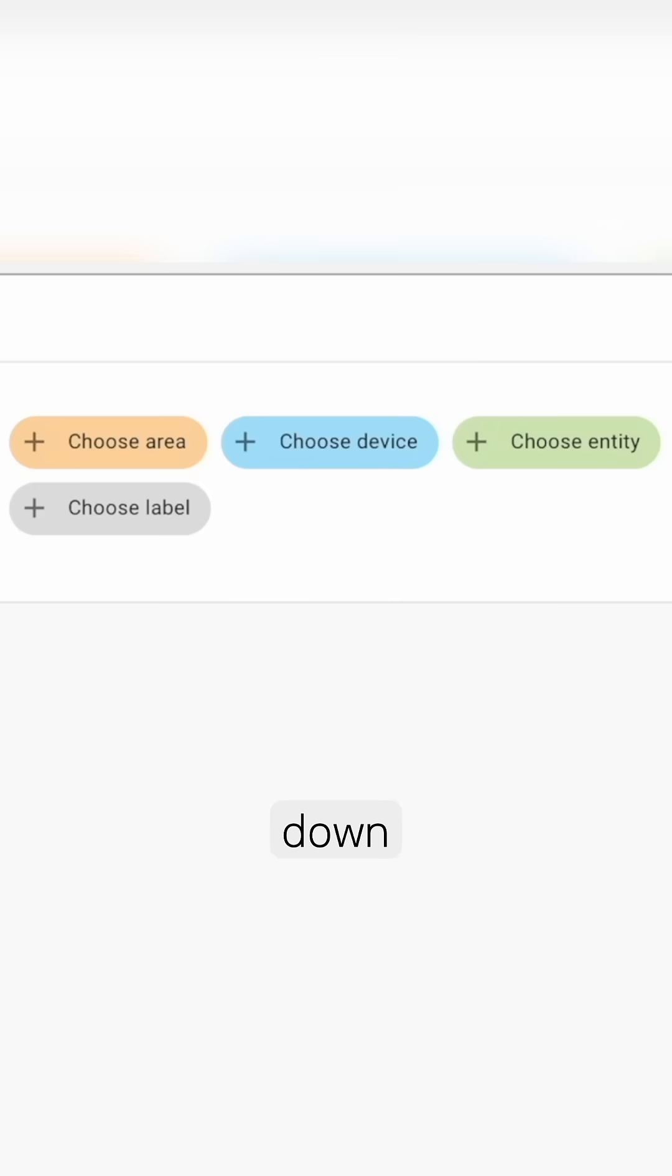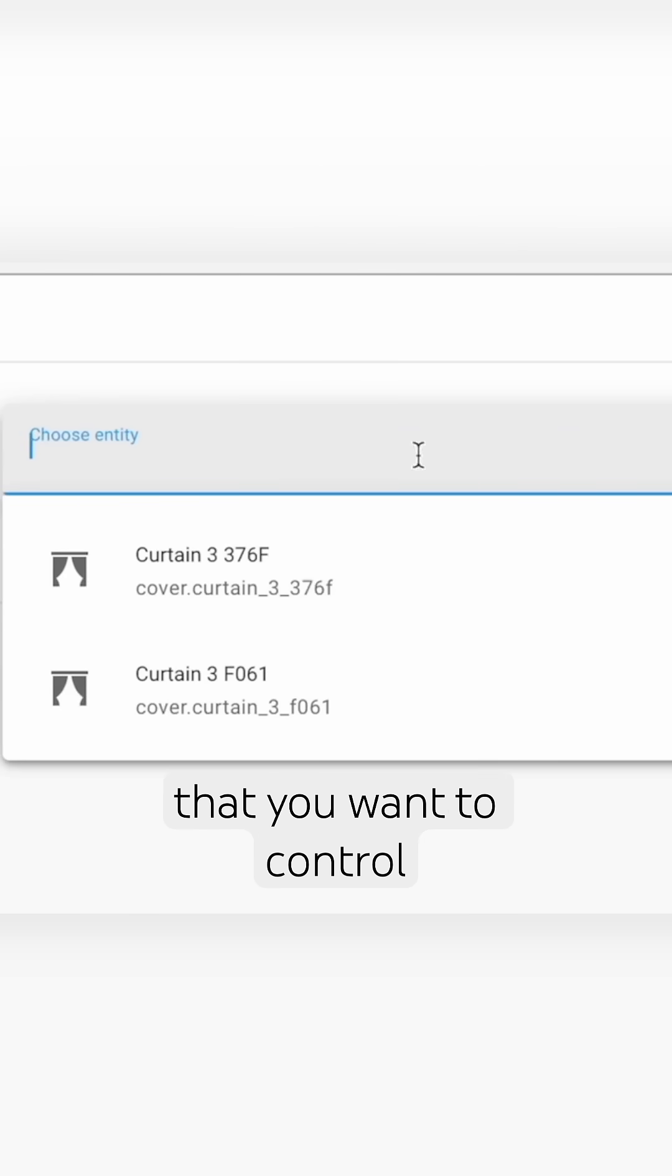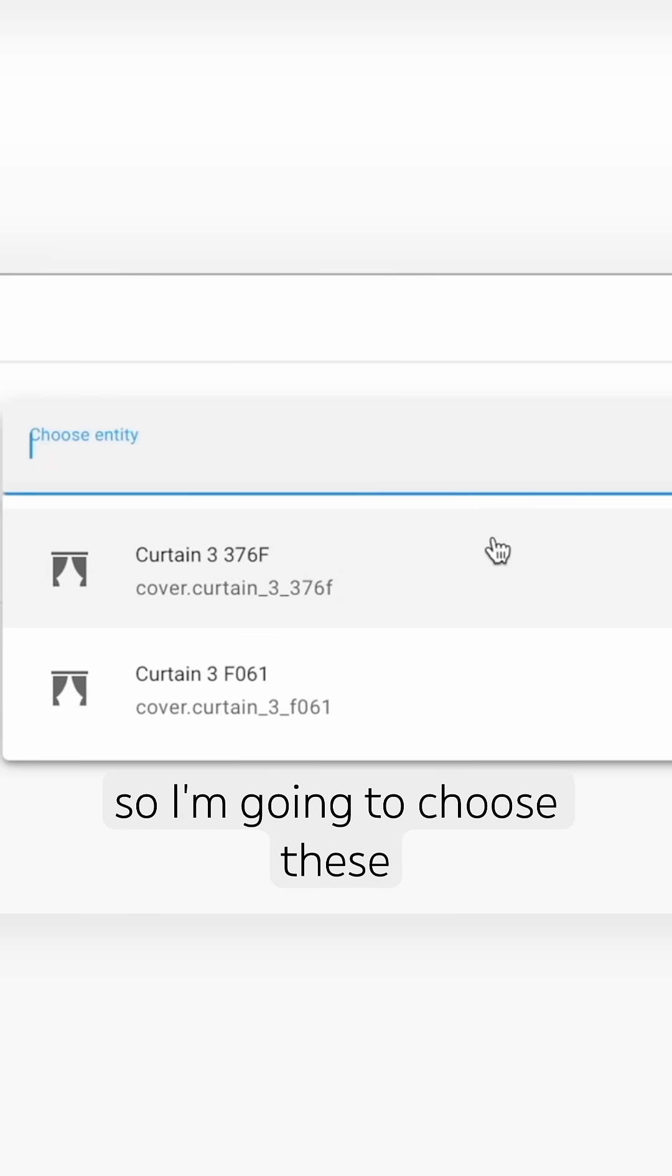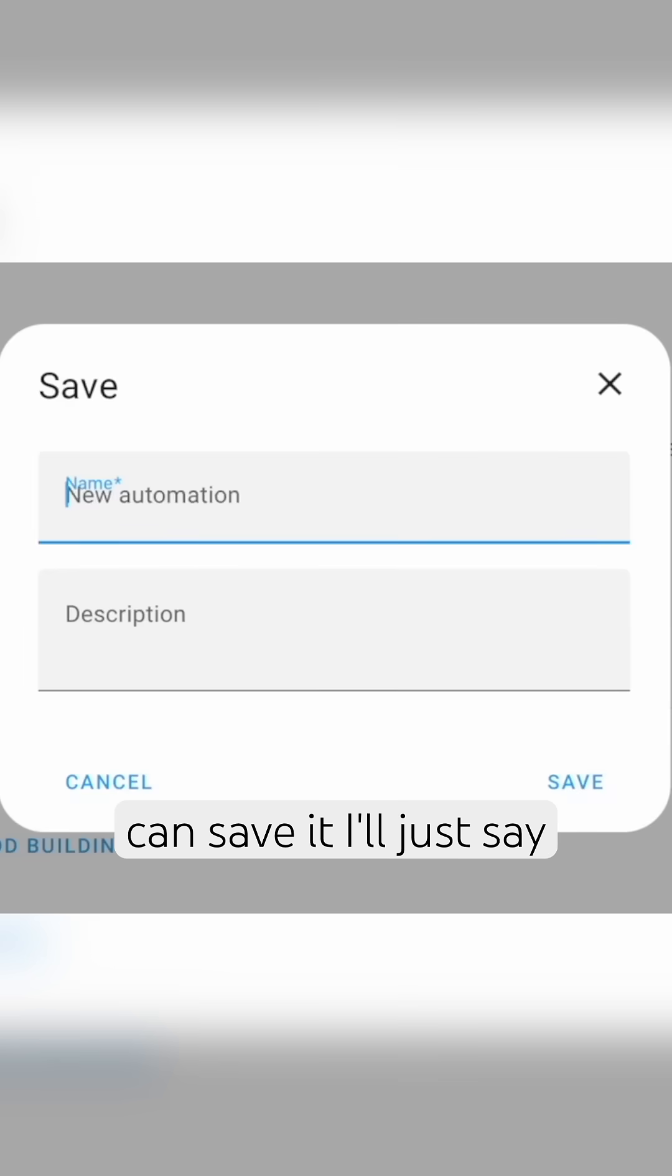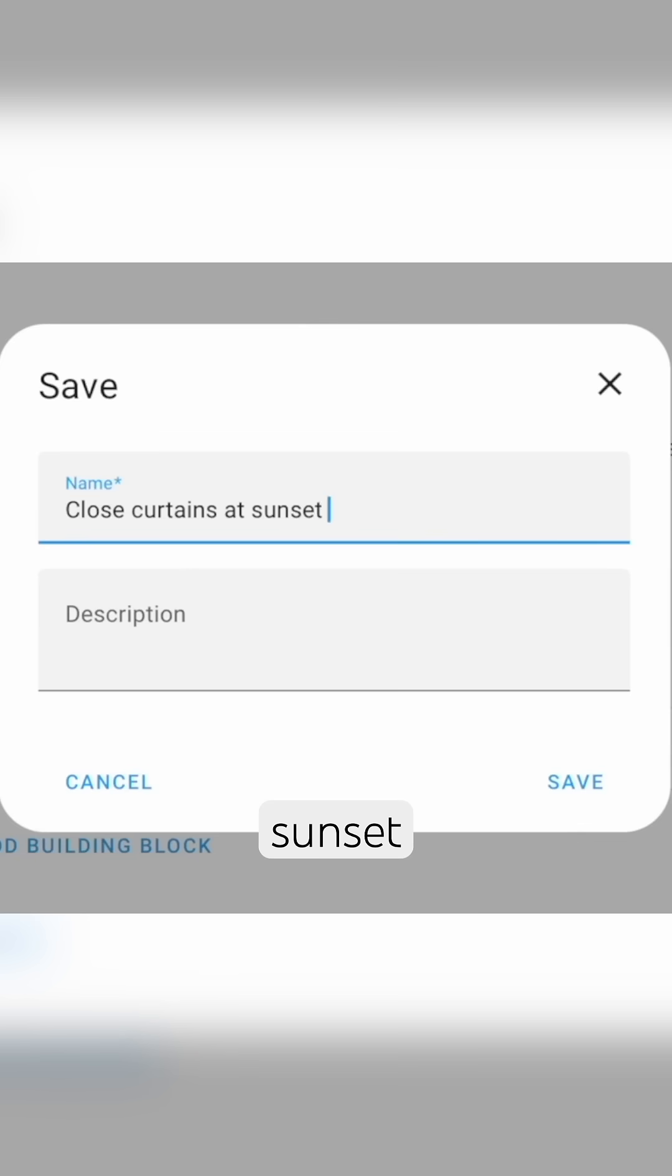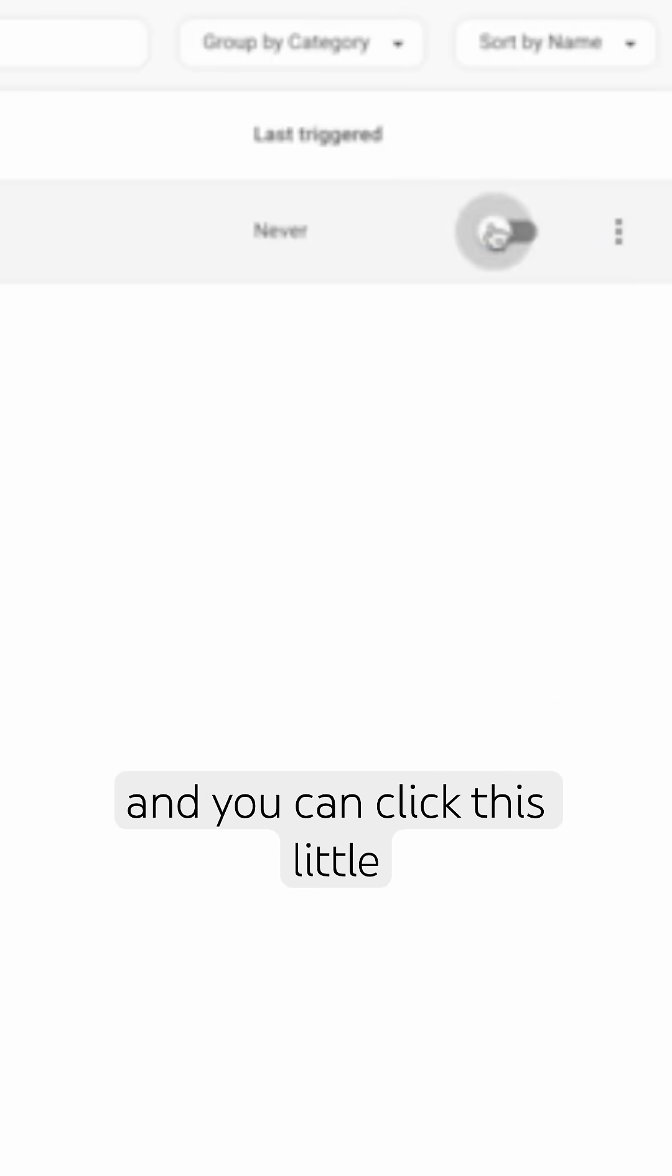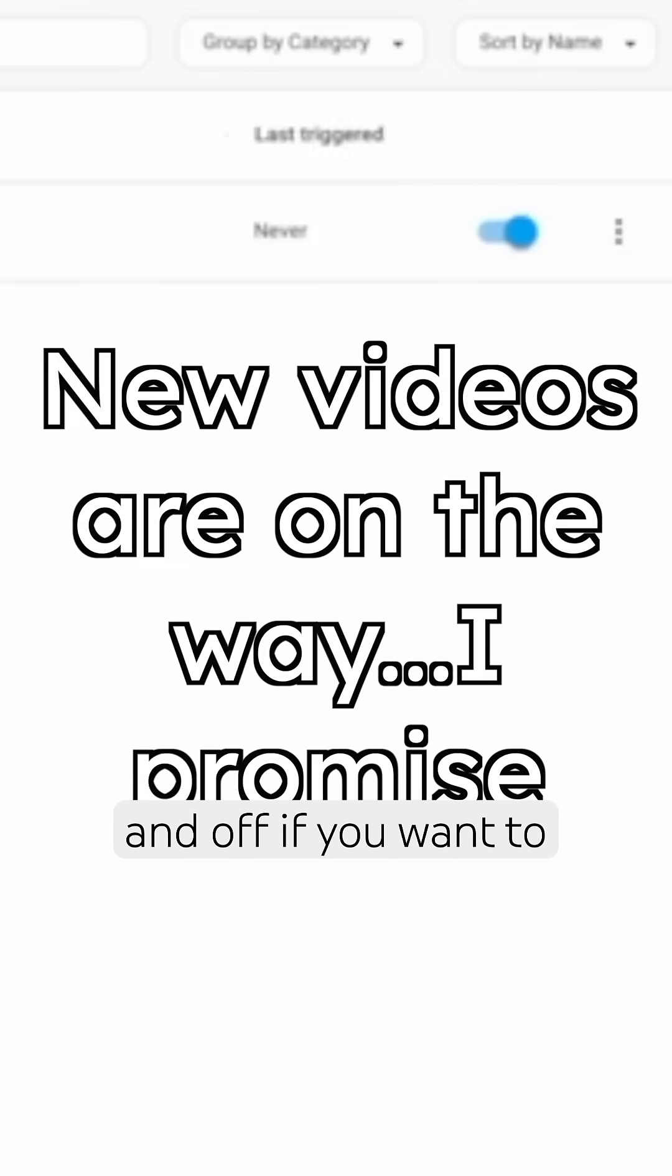And then down here you're going to want to choose the entities for the devices that you want to control. So I'm going to choose these switchbot curtains and then we can save it. I'm going to say close curtains at sunset. You can click this little toggle right here to turn it on and off if you want to.